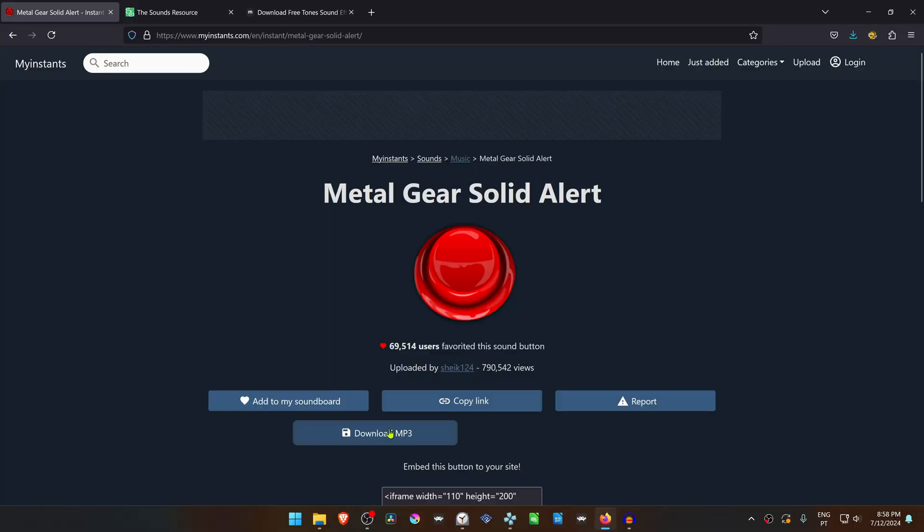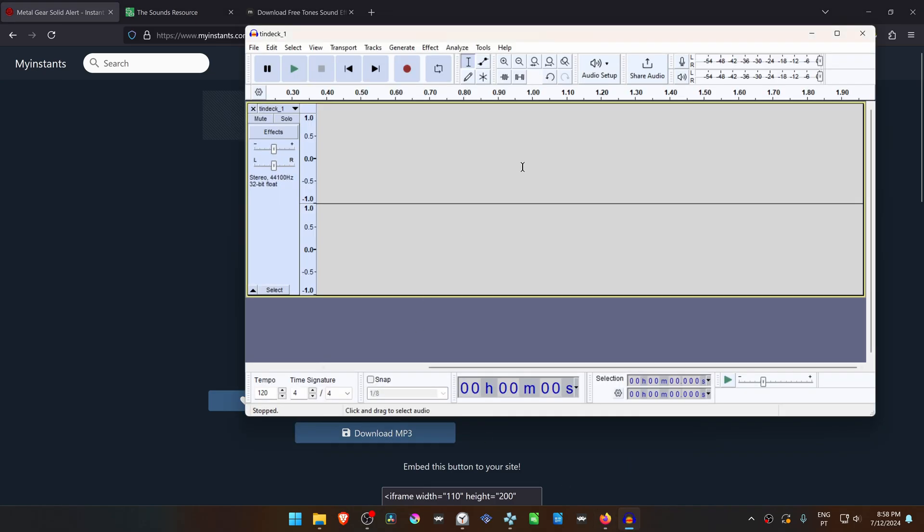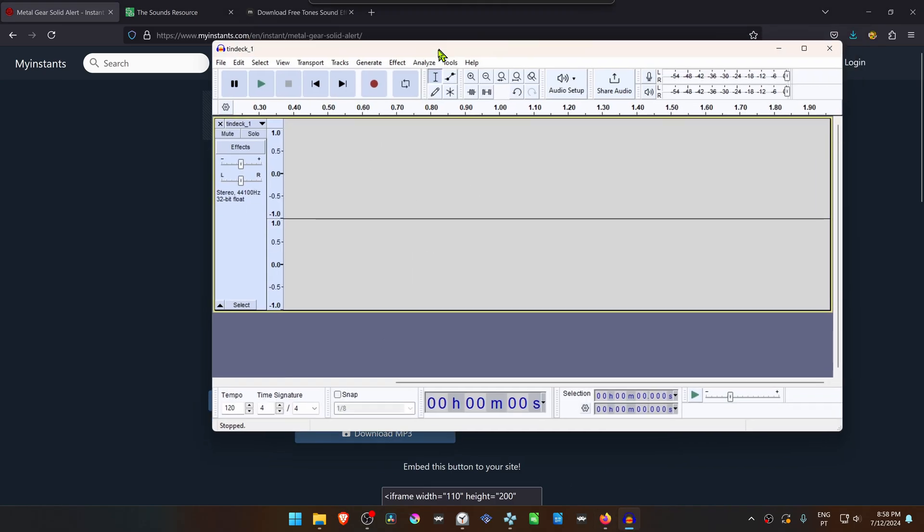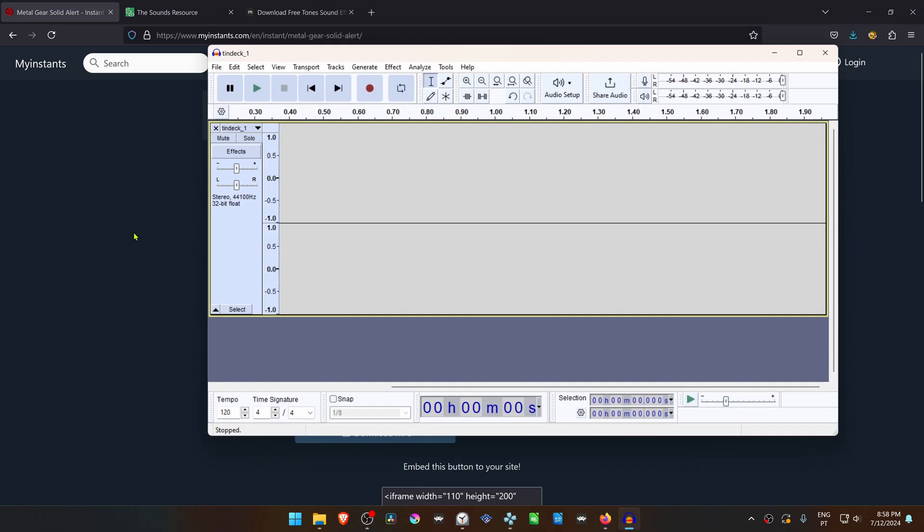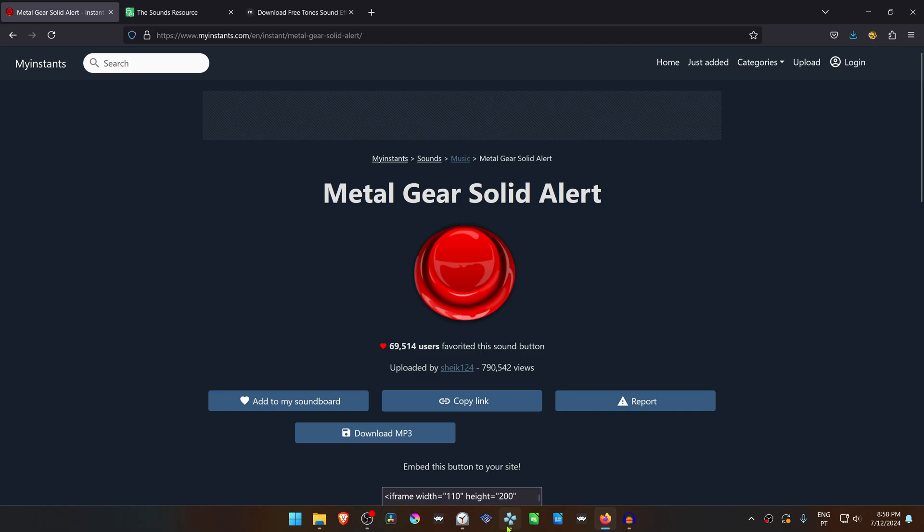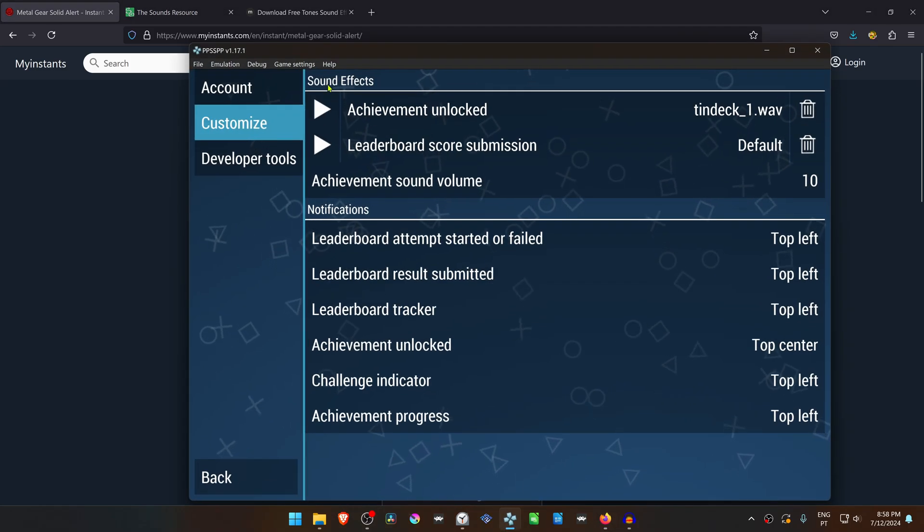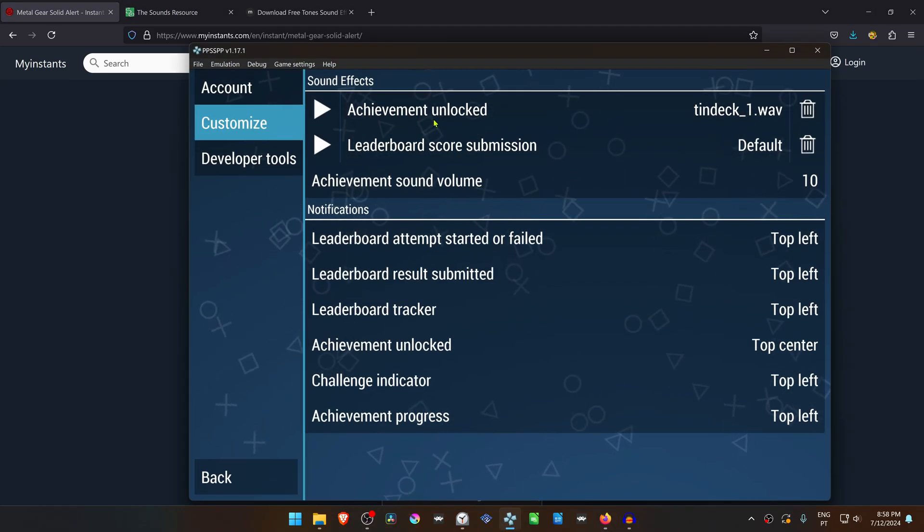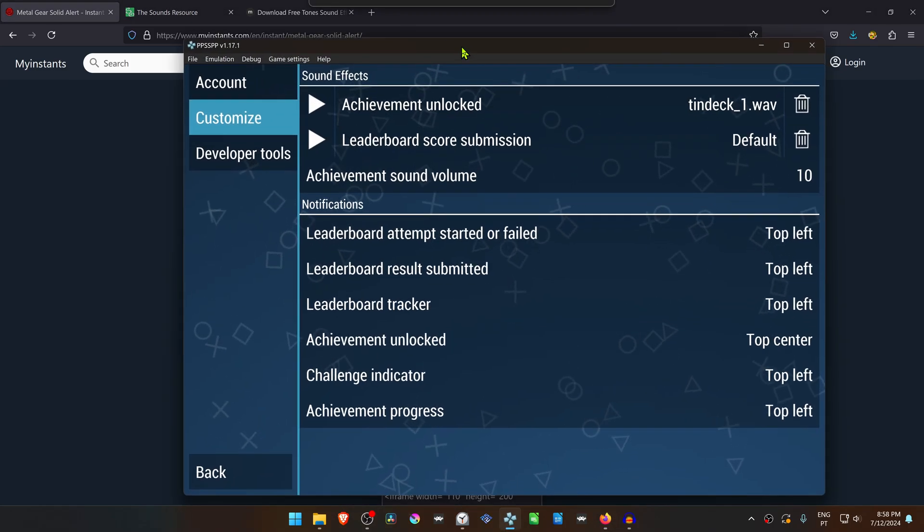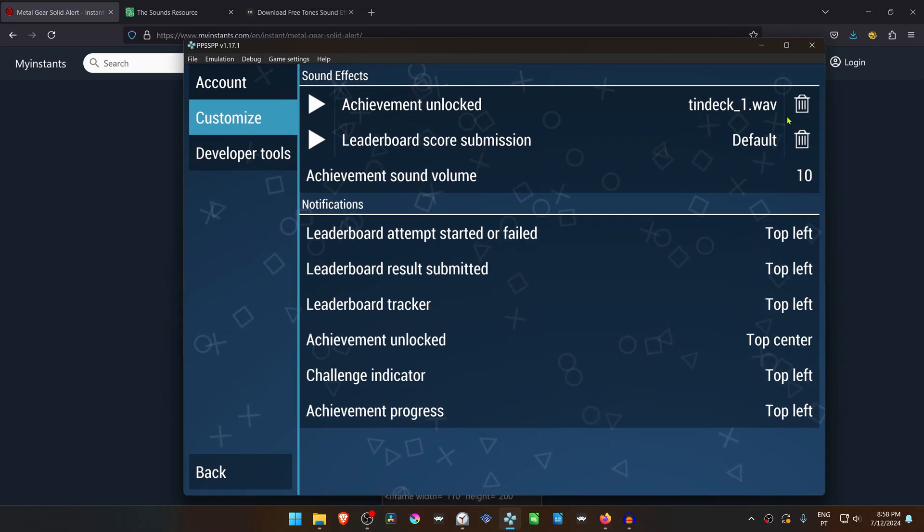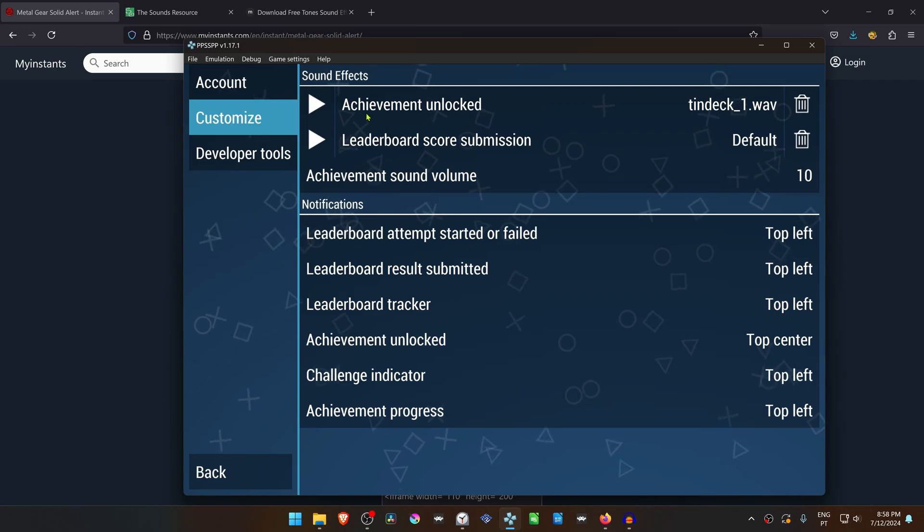Now I will download an MP3 sound effect file and convert it to WAV using Audacity. This is because PPSSPP achievements sound effects only allow WAV files to load.